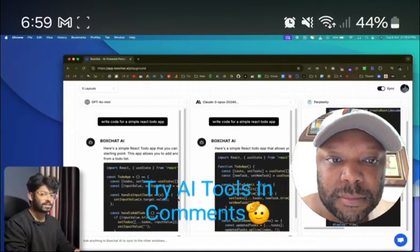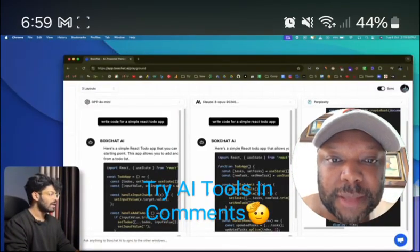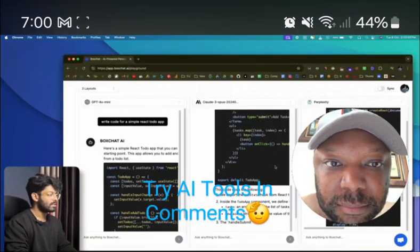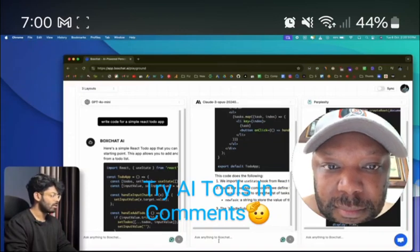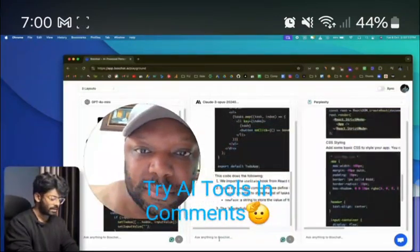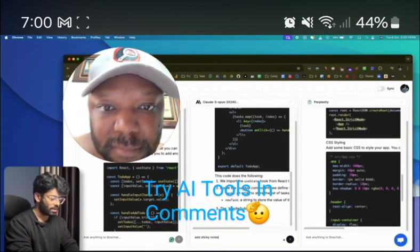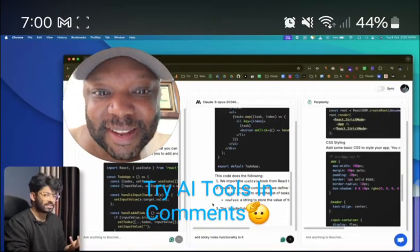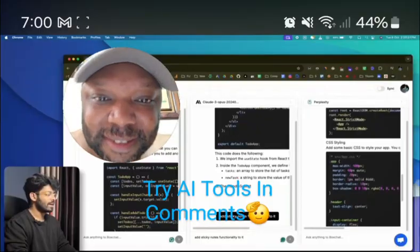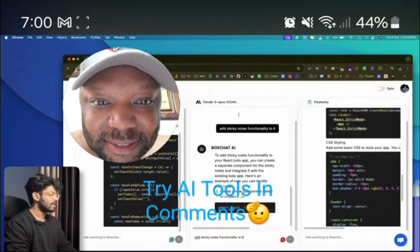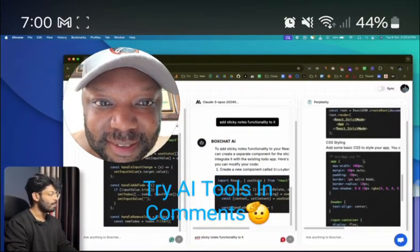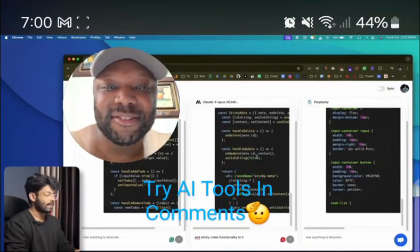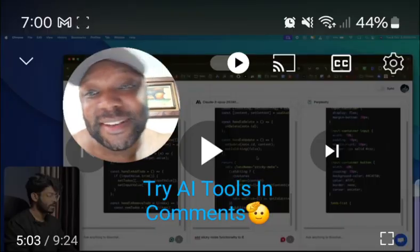If you want to see a single model, go ahead and disable the sync option and you'll get individual chat boxes. For example, if you add 'sticky notes functionality' as a follow-up prompt, that message is only sent to Claude 3 Opus — you can see Perplexity and GPT-4o don't receive that message. That's pretty impressive.